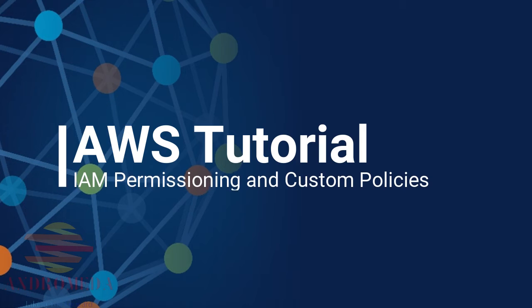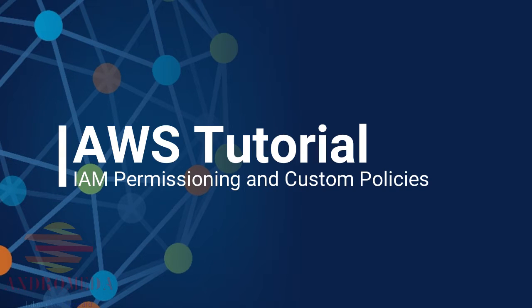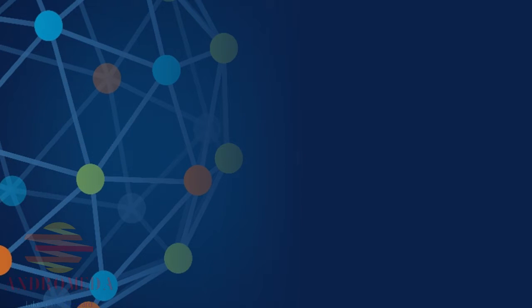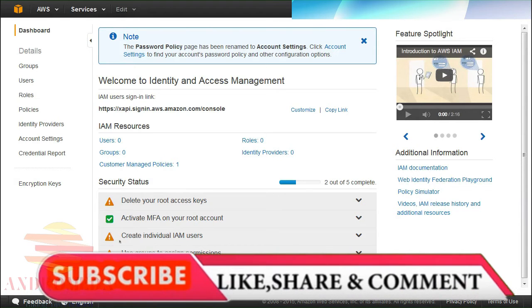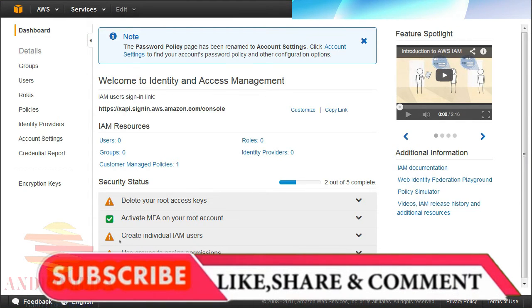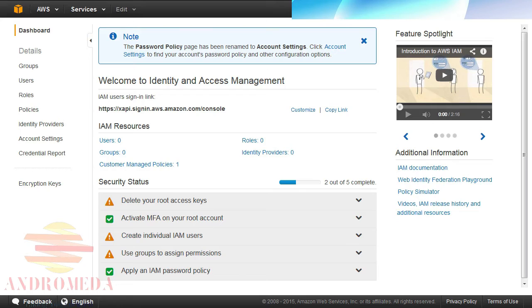While the AWS Managed Policies will meet your needs much of the time, you will occasionally need to create a custom Customer Managed Policy with very precise permissions to specific resources. In this lesson, I'll walk you through the process of creating a custom policy and assigning very specific permissions to it.